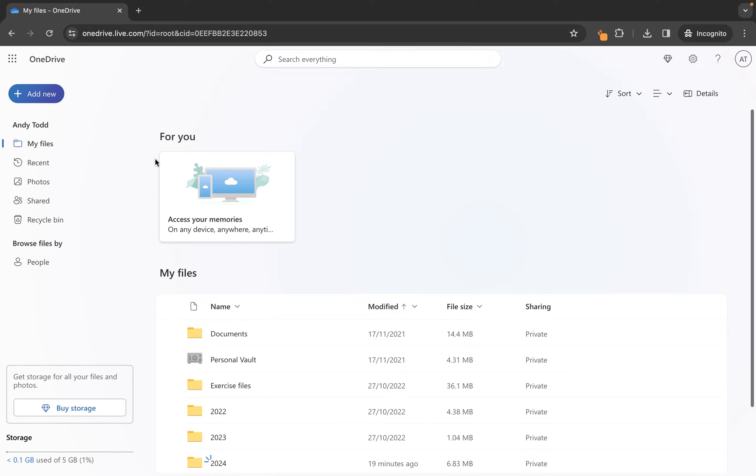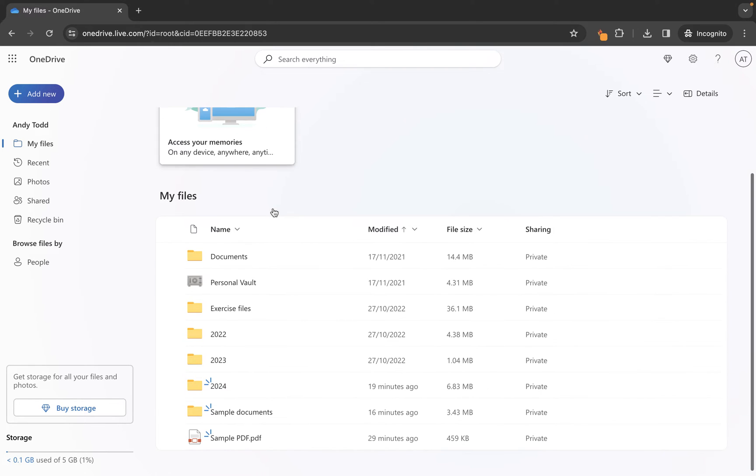Now you'll see here I am looking at the root level of my OneDrive library and I have lots of different files and folders here. How do we delete an individual file?